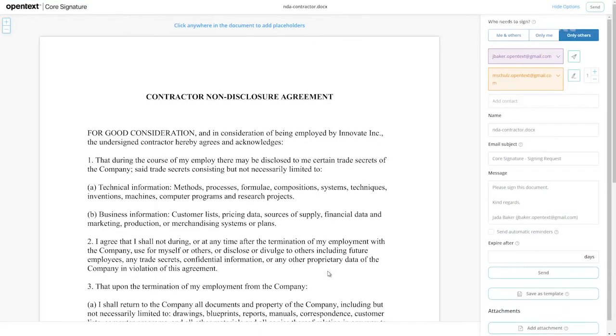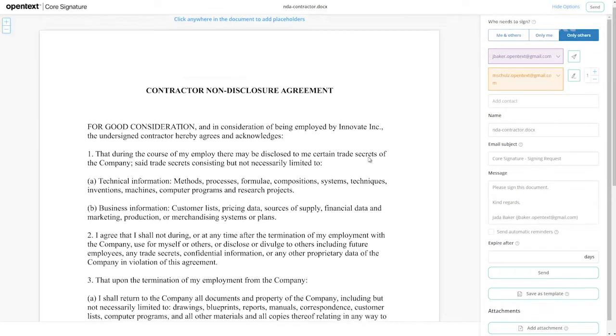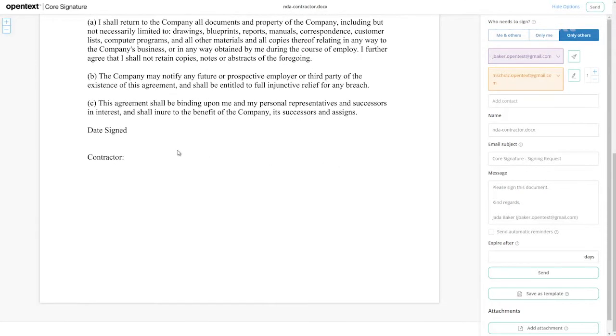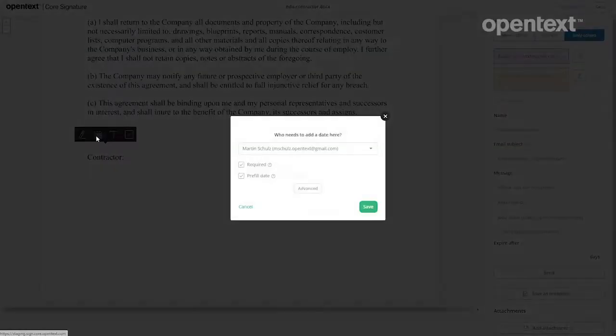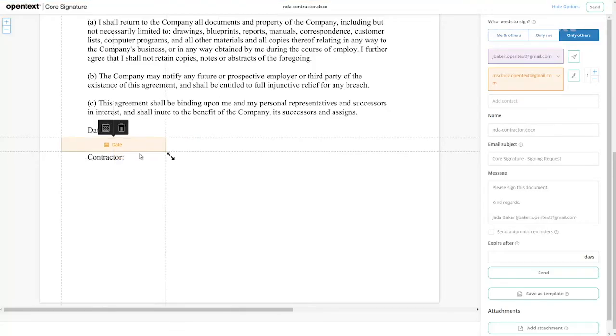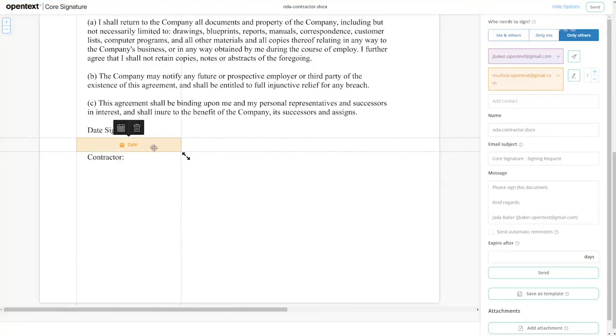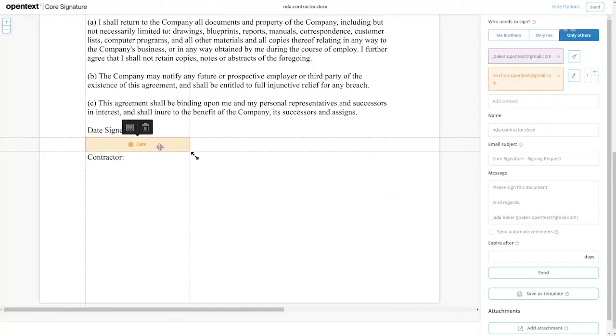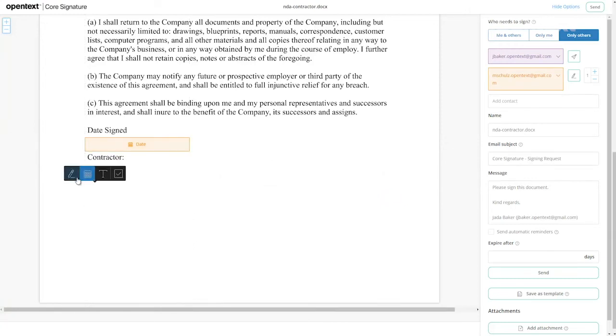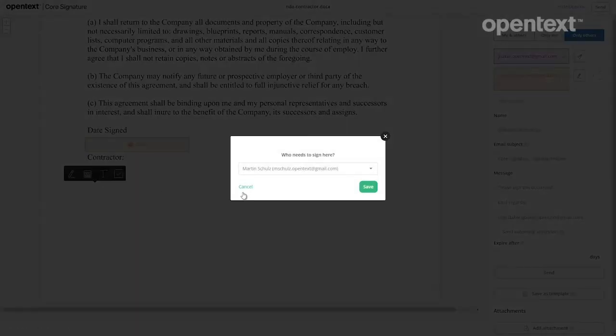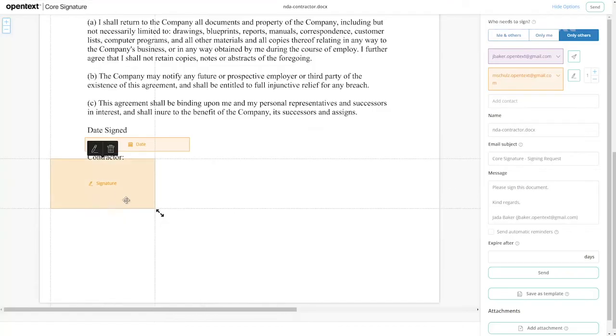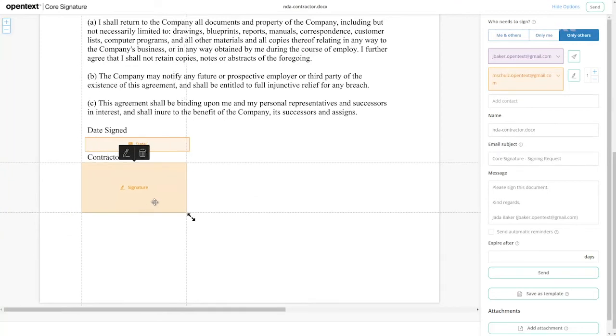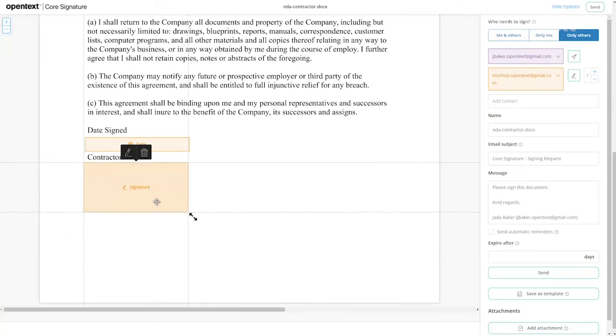This is all part of the workflow Core Signature. Here's our non-disclosure agreement. In the upper right you'll see the role I'm playing needs to sign as well as Martin Schultz. So we're going to go ahead and prepare the document. We're going to make Martin sign the document. We'll give him a signature block here to do so.